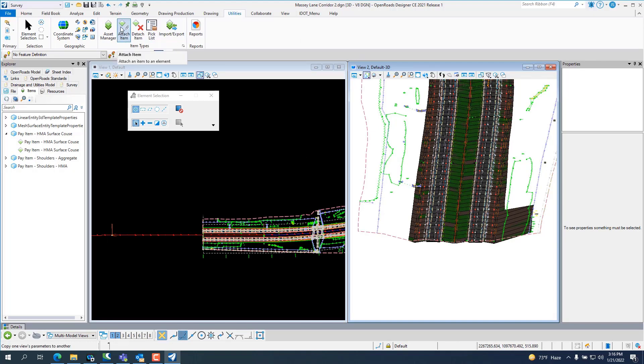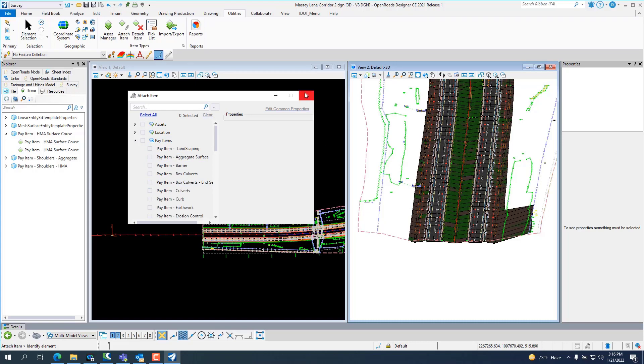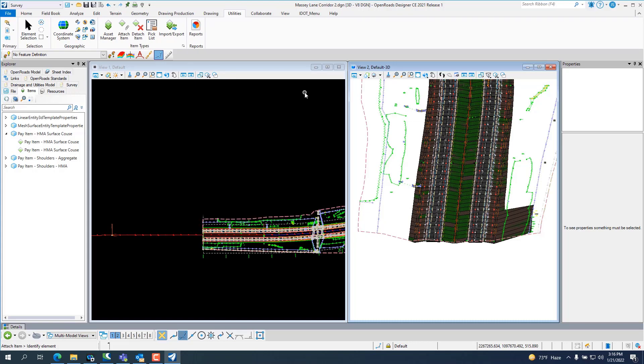And you can do that by going attach item, and you just pick pay items, whatever you want. Go down here, and you just check the box and assign it to whatever you're wanting a coded pay item.